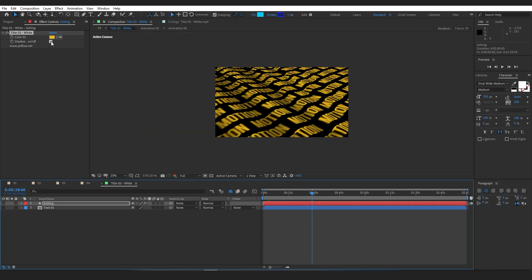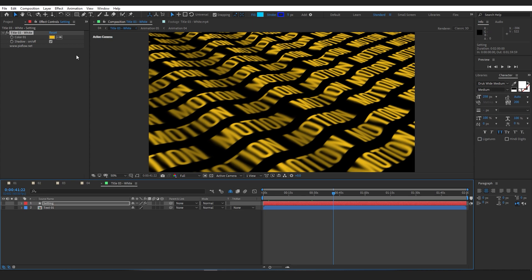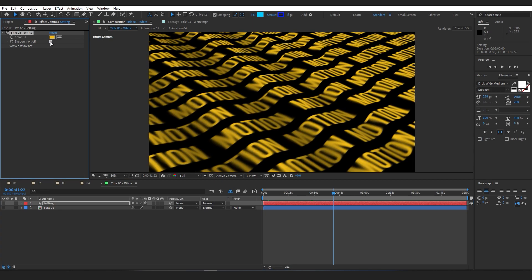By switching the Shadow option on or off, you will change the motion blur and shadow of the text.